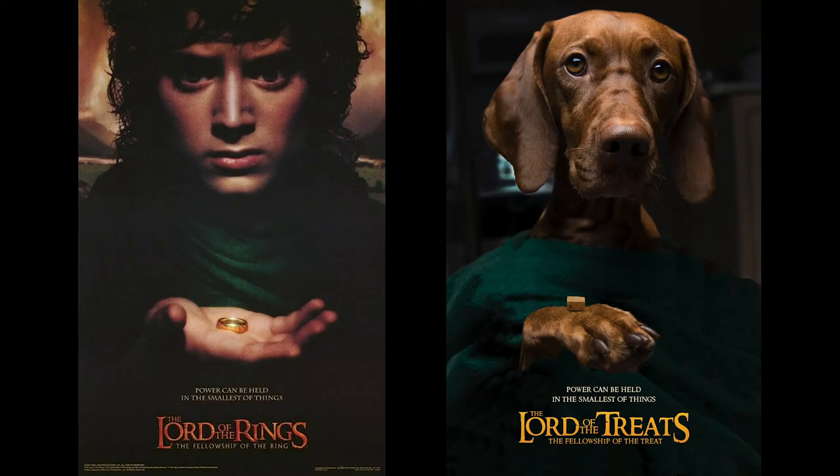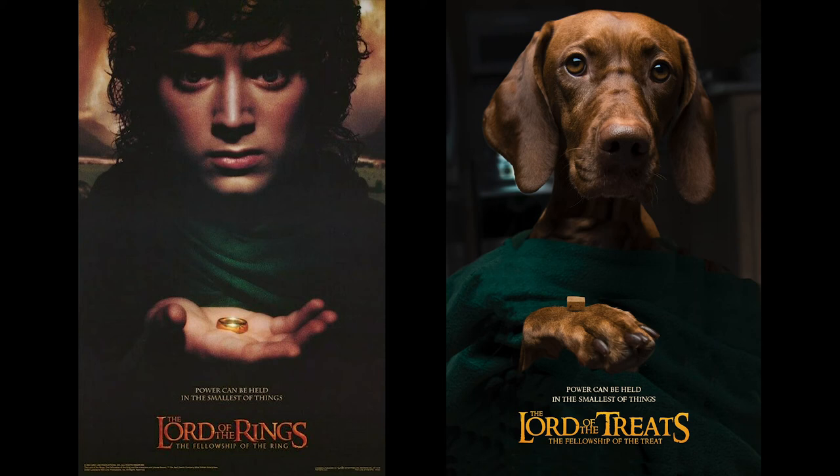And we're done! The Lord of the Treats has completed post-production, and we won zero Oscars, unfortunately. Them's the breaks, kids.